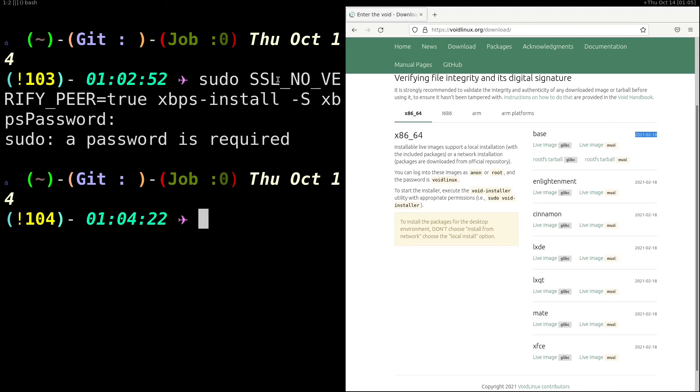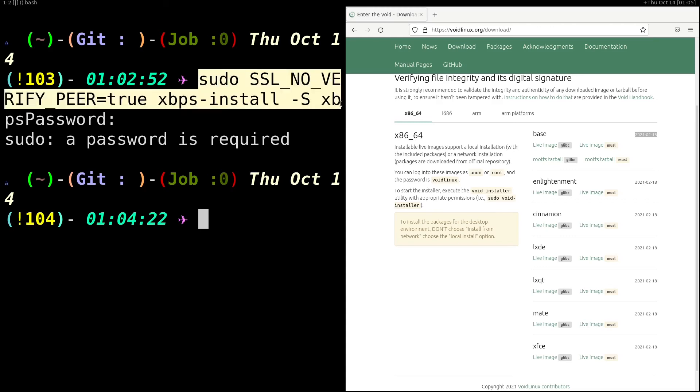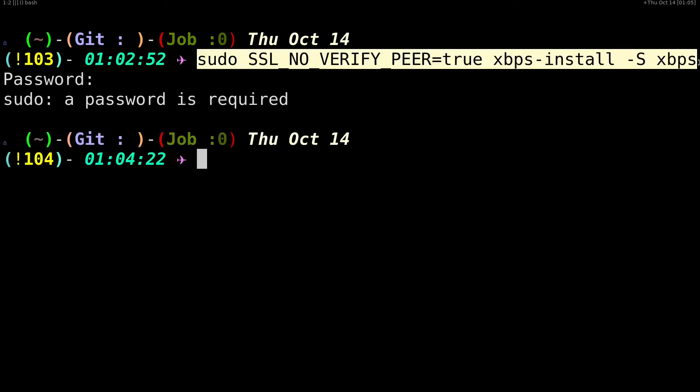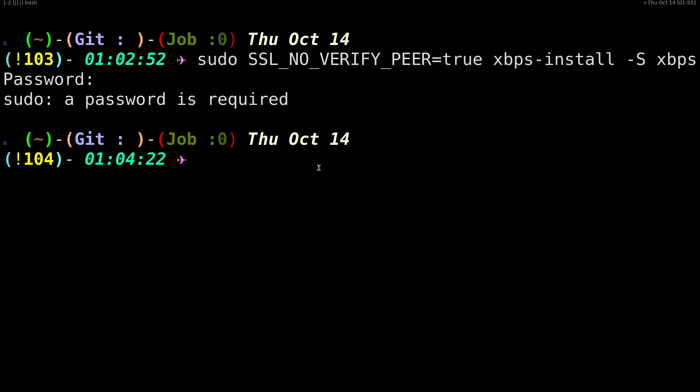You can bypass them by following these two methods. So first you have to update your xbps by using this command. Then after that, if you're having resolver failure, you can fix that with the other command by going to your resolv.conf and editing that.